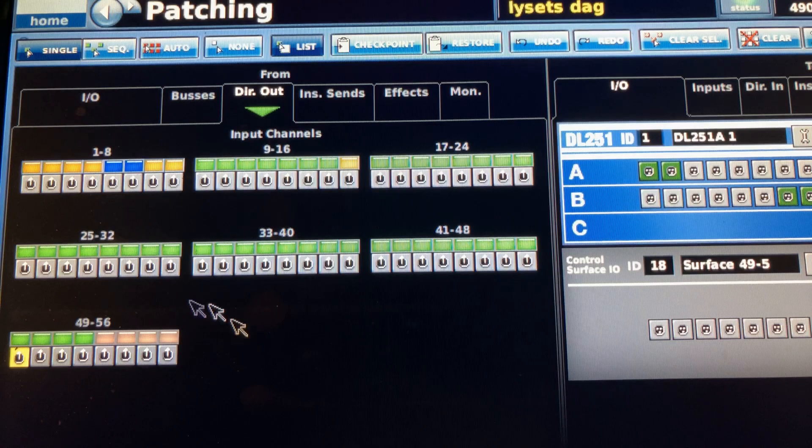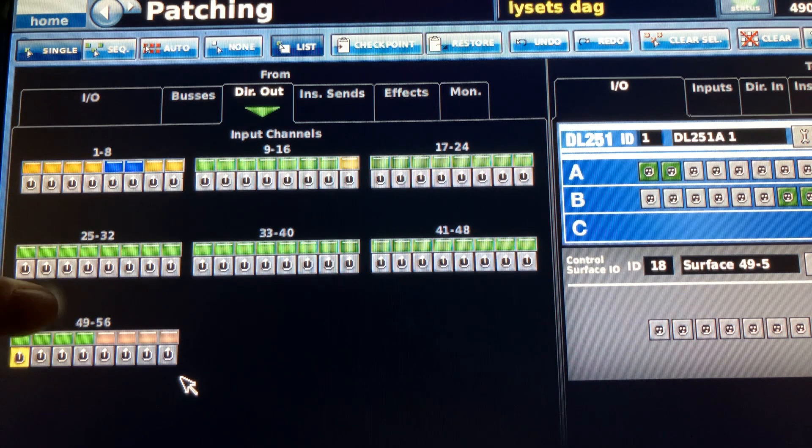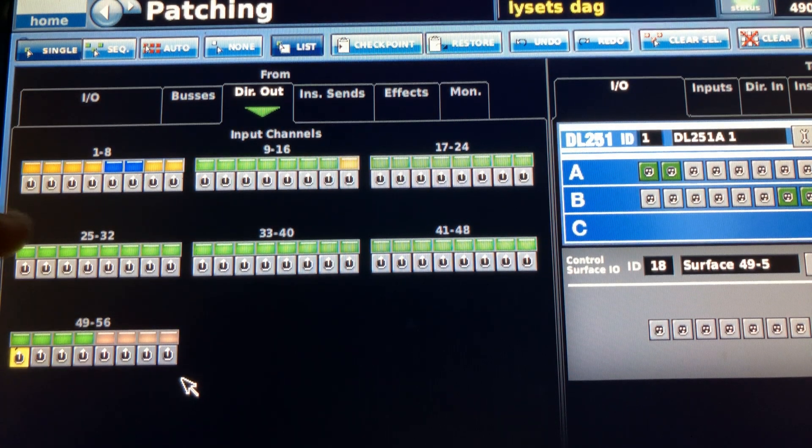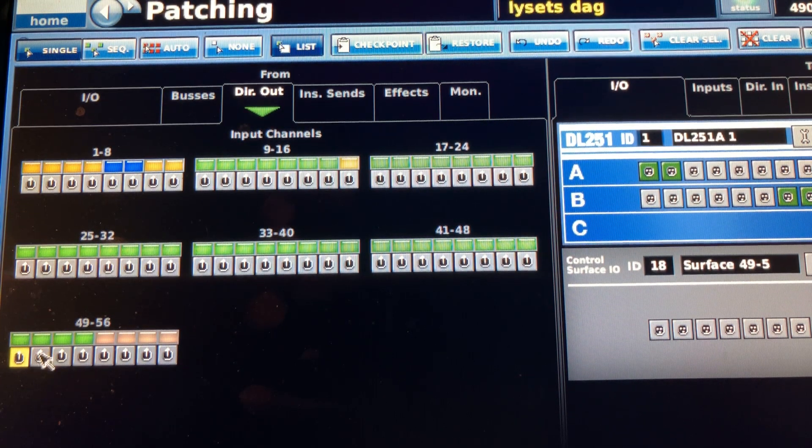It might not look exactly like that — you might end up with a menu where you select the input channel you want on the mixer, like mixer input 1, which is your virtual input. Then underneath, there's a bunch of boxes and you can pick the physical input you want to assign to mixer input 1. For example, you want it to come from XLR 3 on the back of your mixer, so you click XLR 3.